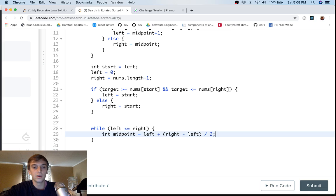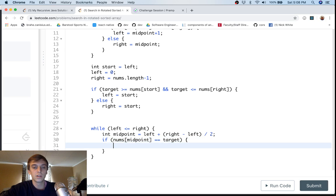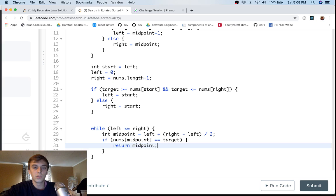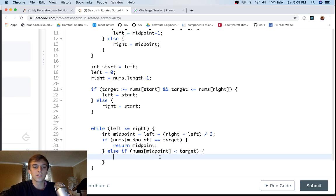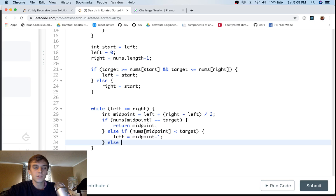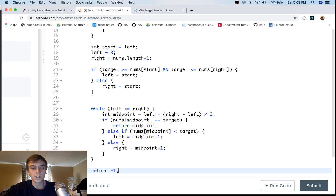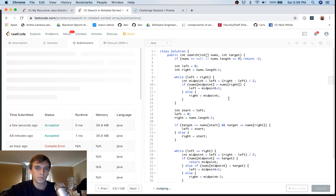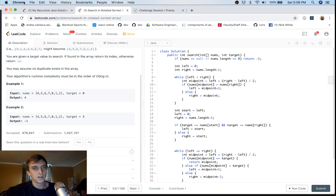This is a great interview problem — it's come up in an interview for me and it's not too difficult, but it shows you know what you're doing. From here it's regular binary search: if `nums[mid] == target`, return `mid`. If `nums[mid] < target`, the target is on the right side, so set `left = mid + 1`. Otherwise, set `right = mid - 1`. If we exit the loop without finding the target, return -1.